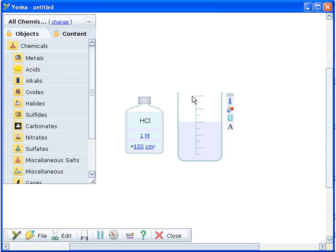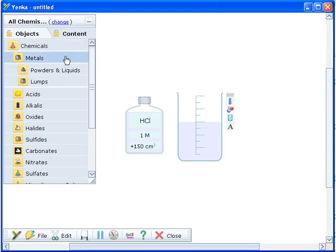You can also change the concentration by clicking on the label and typing a new value.